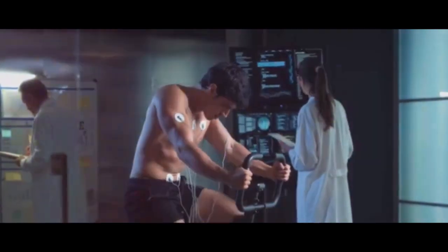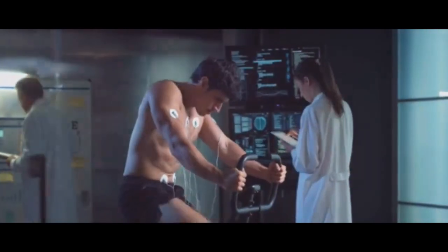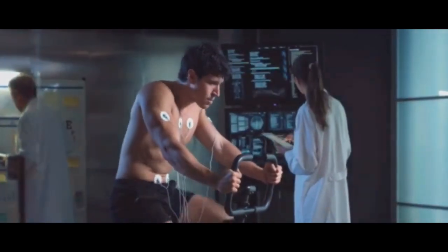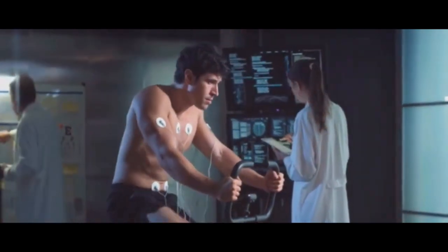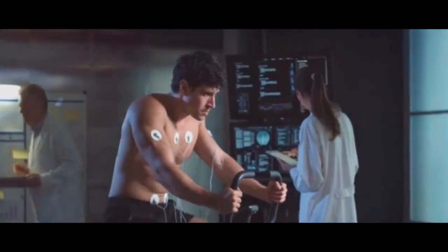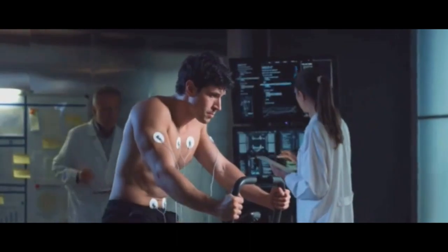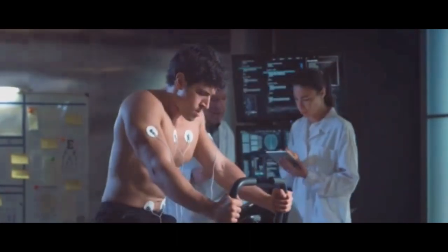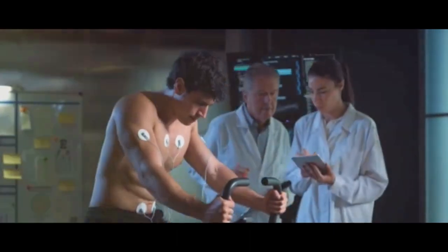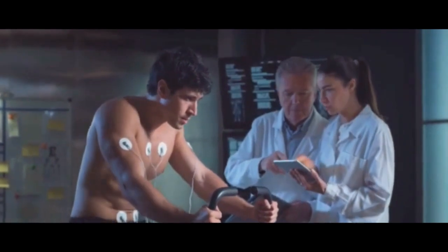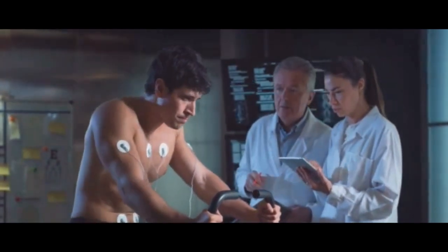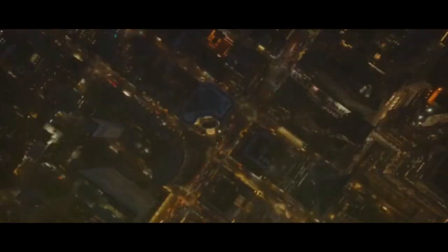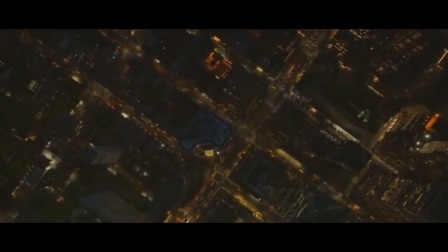The human body is a marvel of nature. Think about it. We're essentially walking, talking power plants. Every beat of our heart, every breath we take, every thought in our minds generates energy. But how much energy are we talking about here? Could it be enough to power a city, a country, an entire simulated reality? The thought is tantalizing, isn't it?